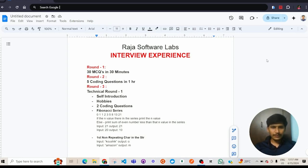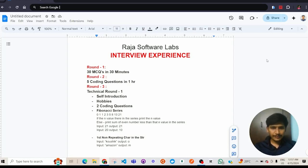In coding round 1, 30 MCQs where we need to attempt them in 30 minutes. All the MCQs are of coding and their output and 2 or 3 aptitude questions.